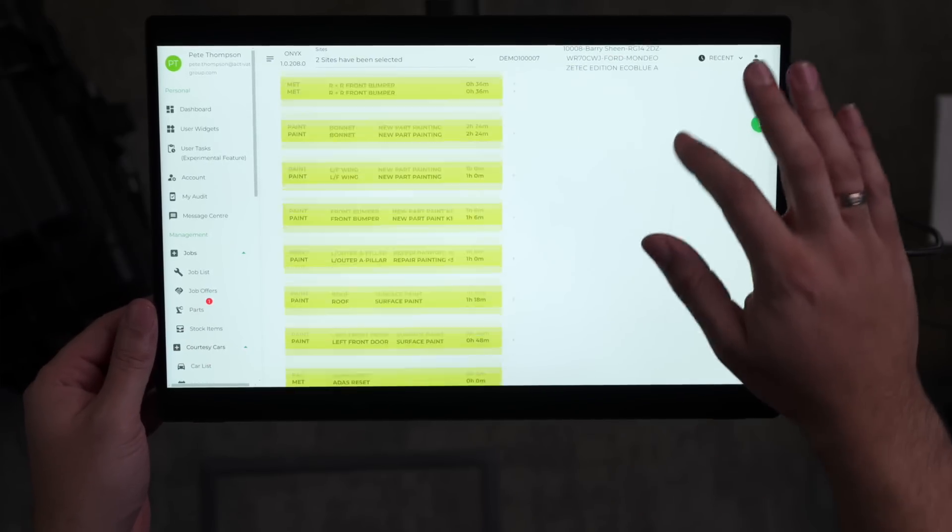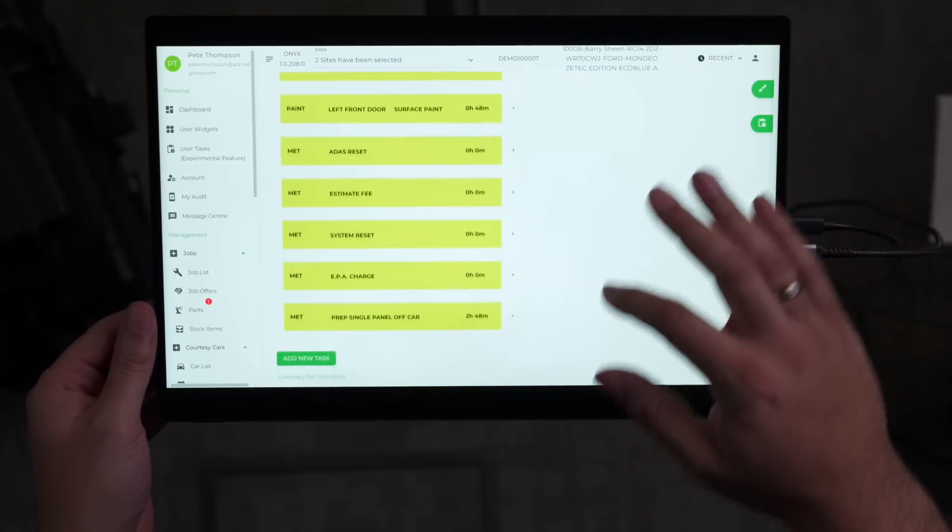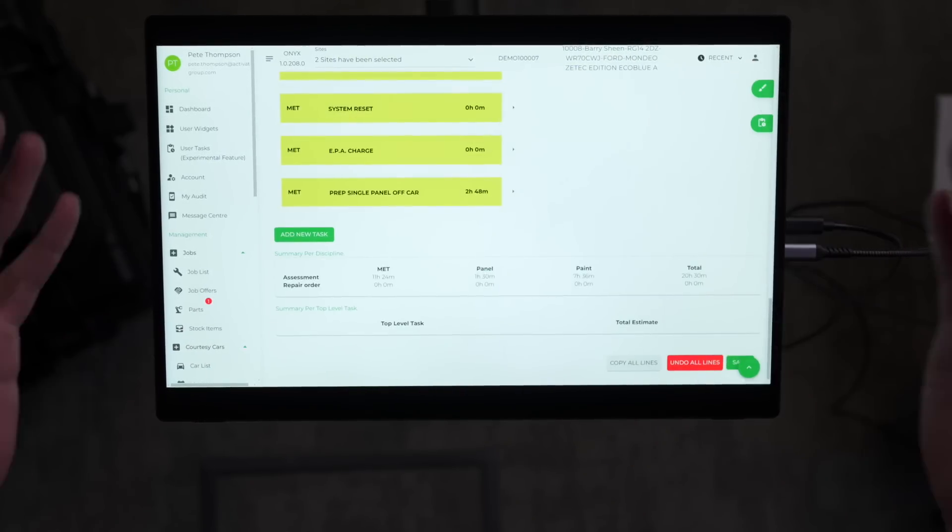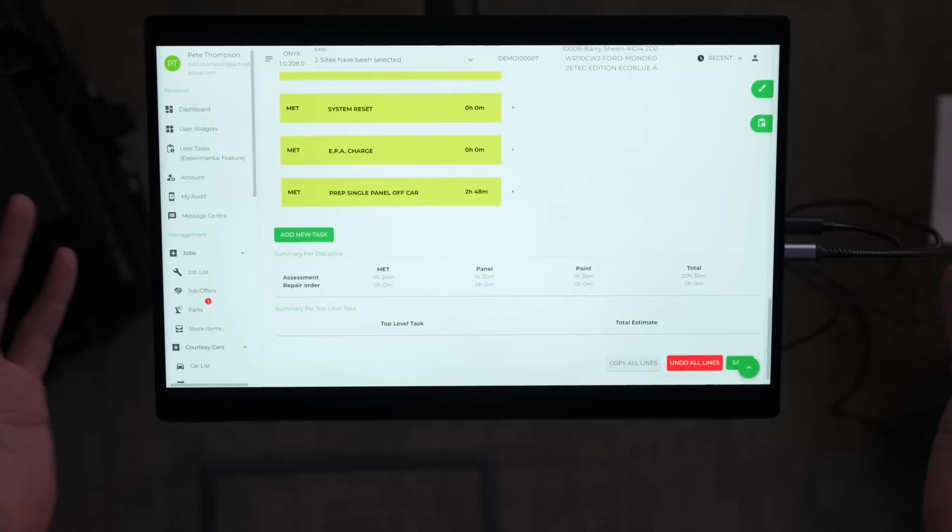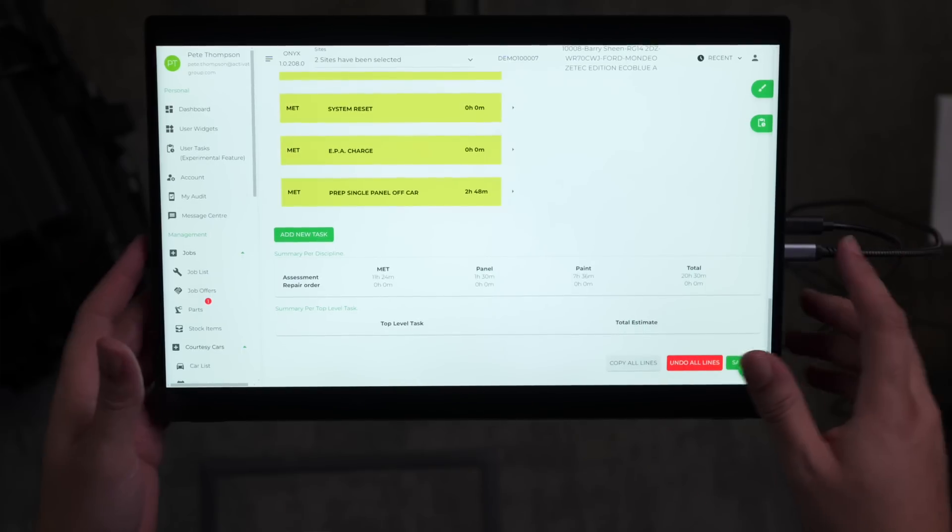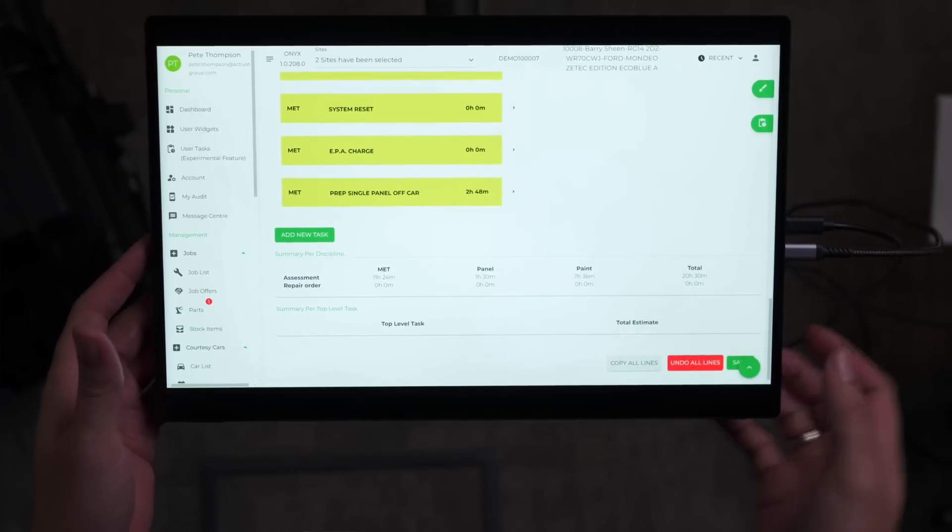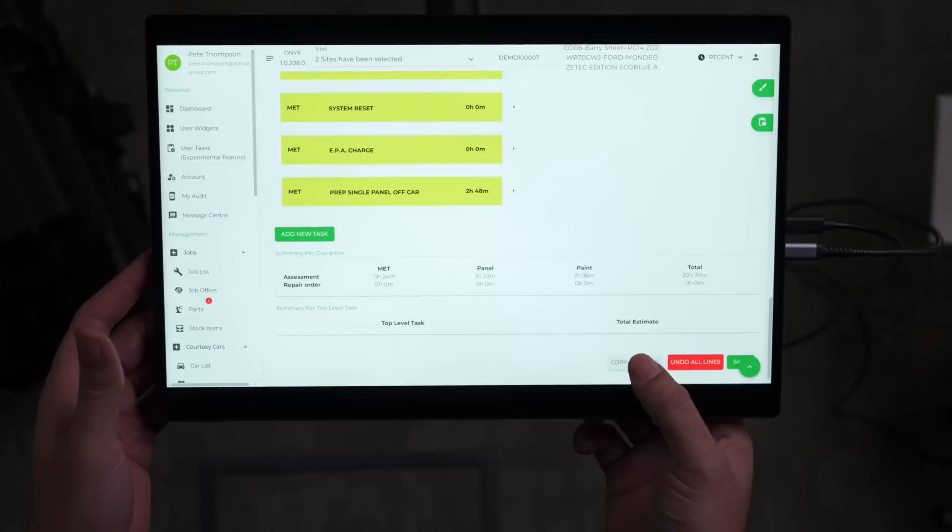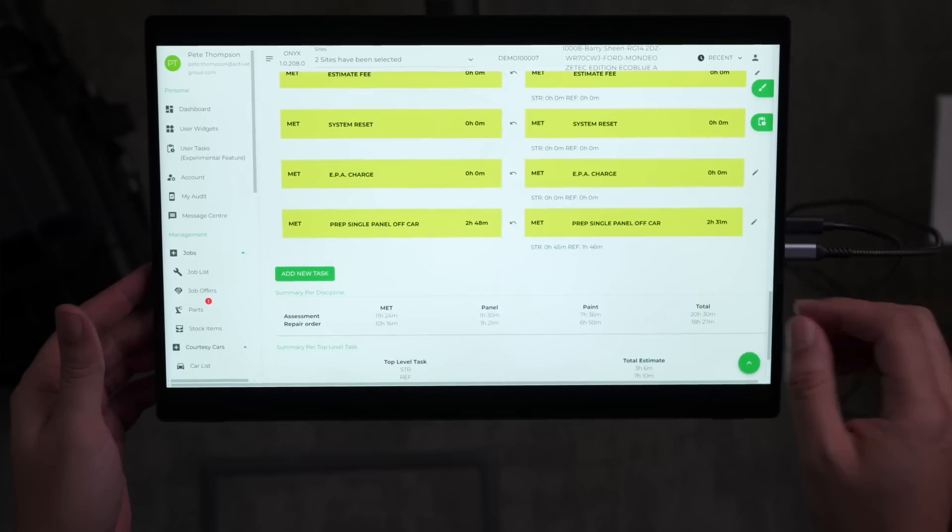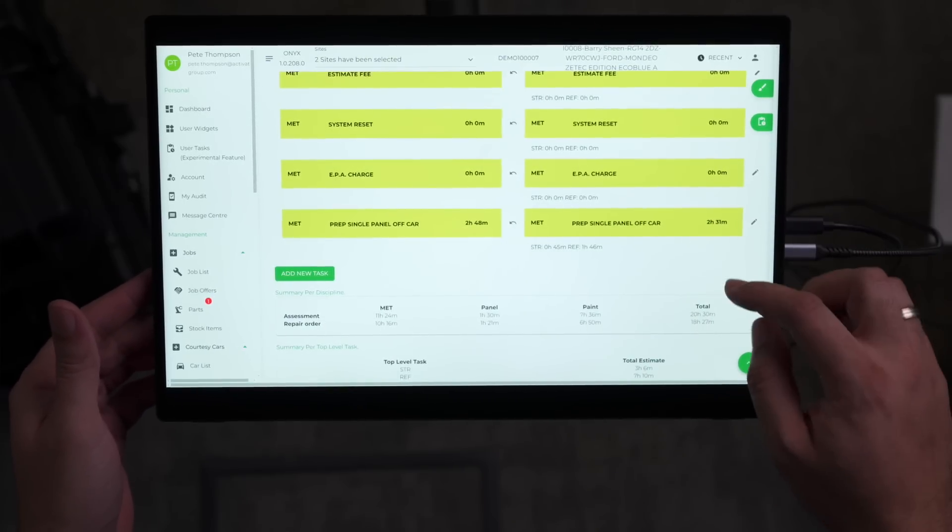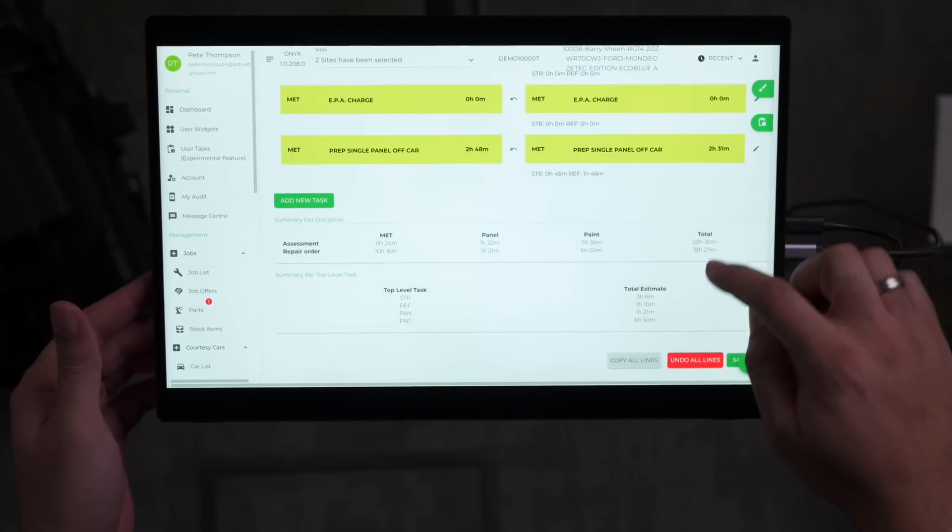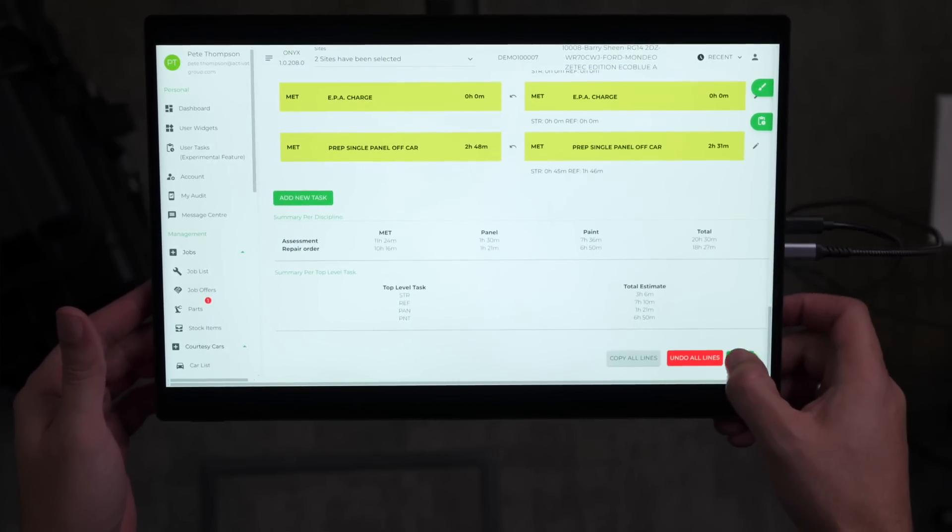If we scroll down all the way to the bottom, let's assume in this repair that we do want to take out all of the work that is suggested. We can copy all lines. They're now copied over into the repair, and then we press save.